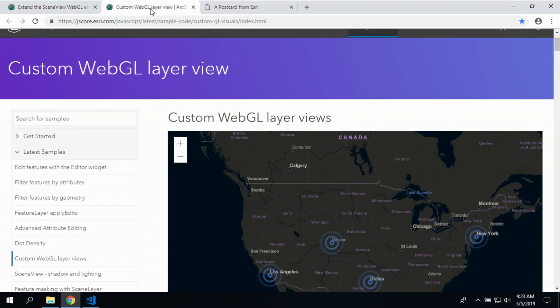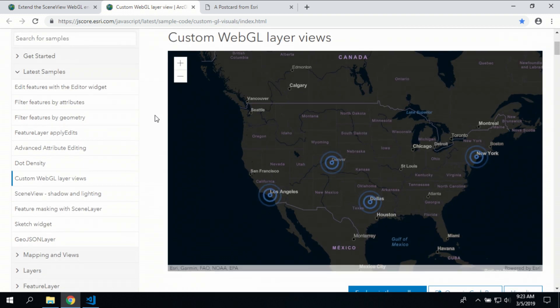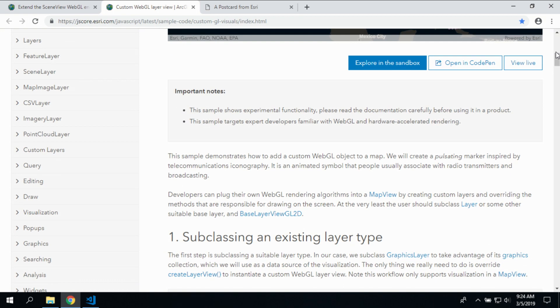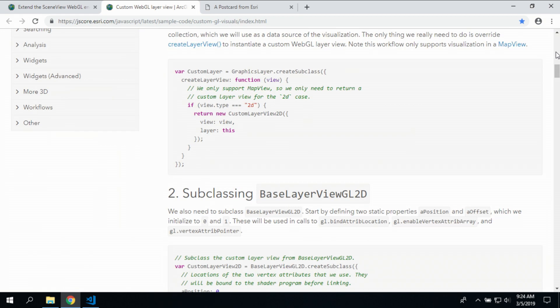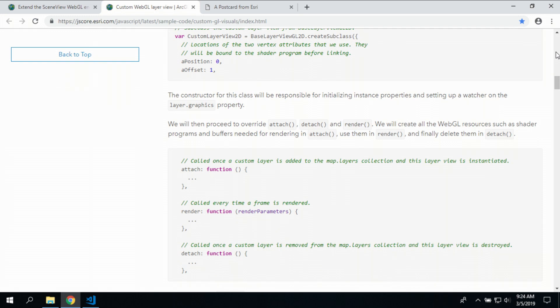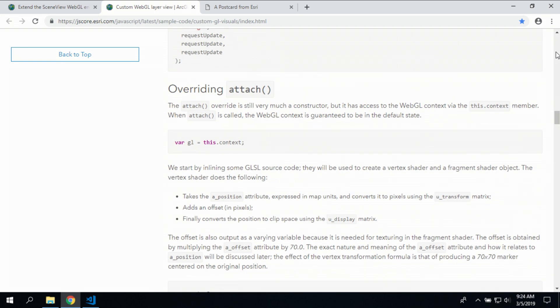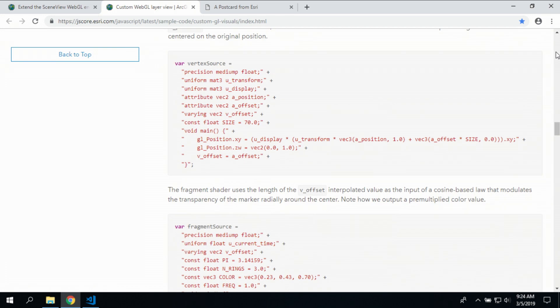In the next release of the JavaScript API, you'll be able to do the same thing in 2D. So here is an example that will be coming out on custom WebGL layer views. These animating symbols that we have here, we have the tutorial that will lead you through creating your own custom layers that work directly with the WebGL engine. So you can write your own vertex and fragment shaders.